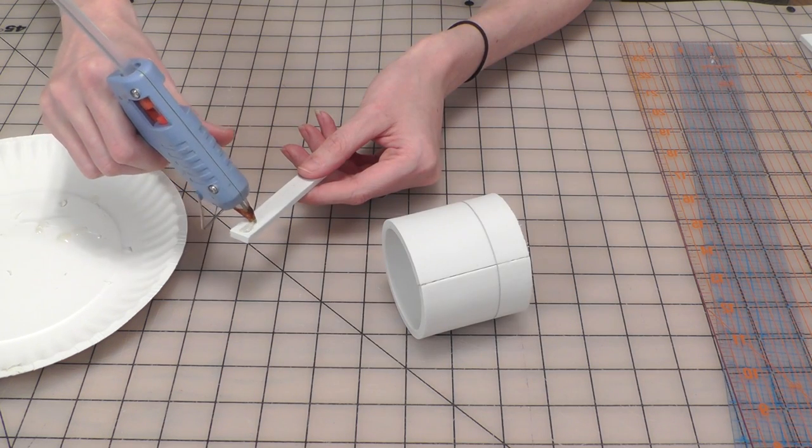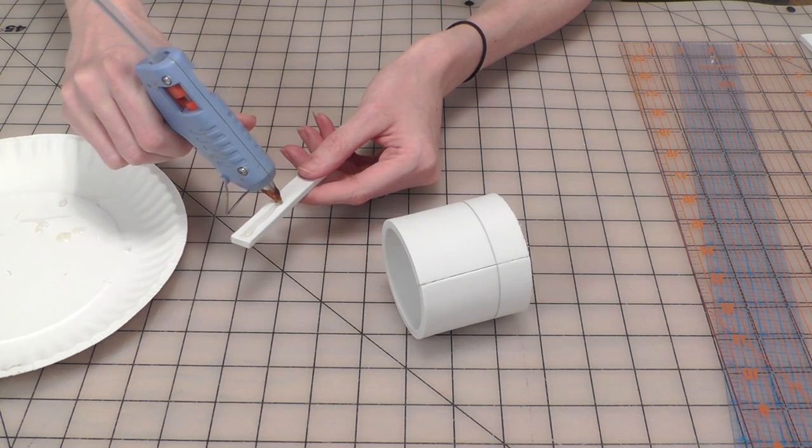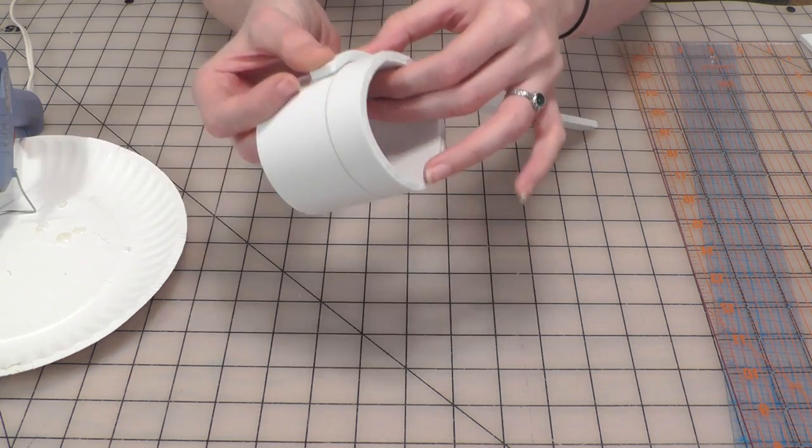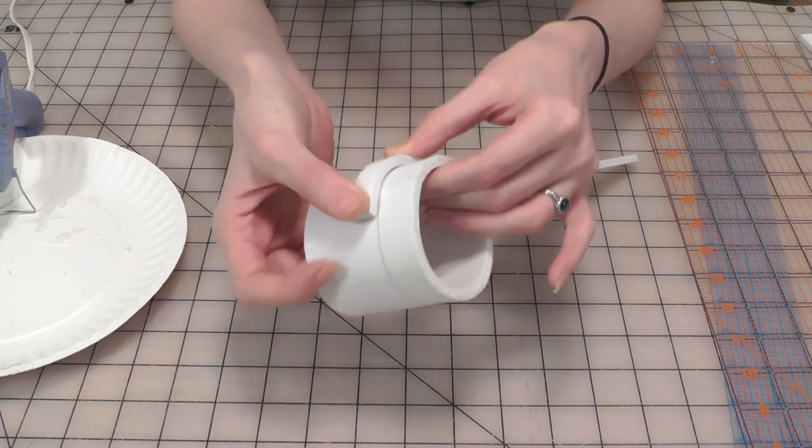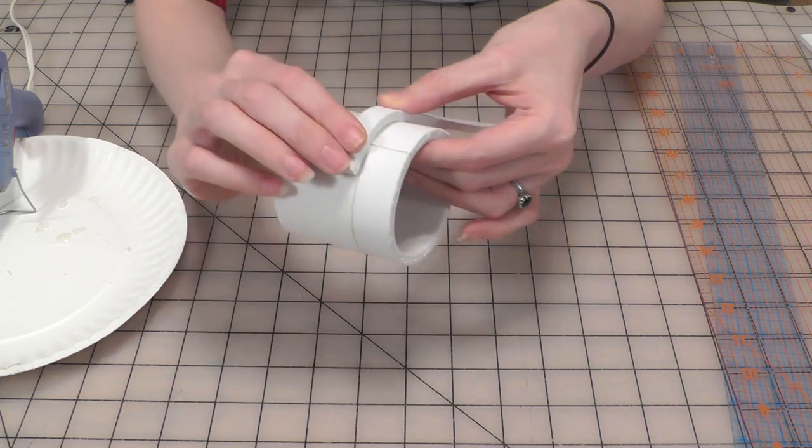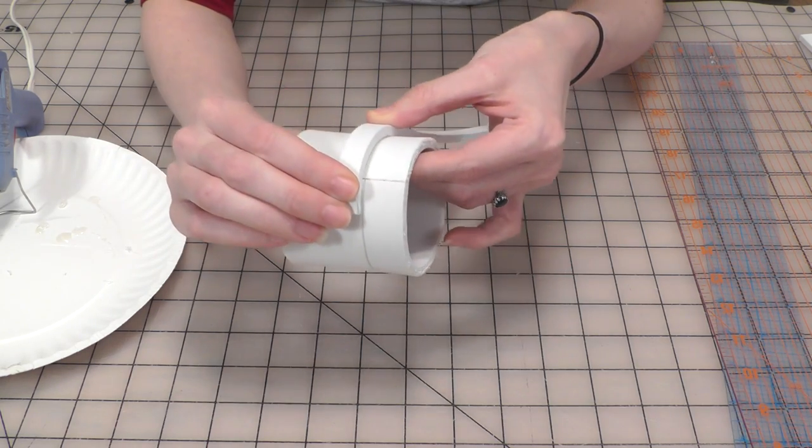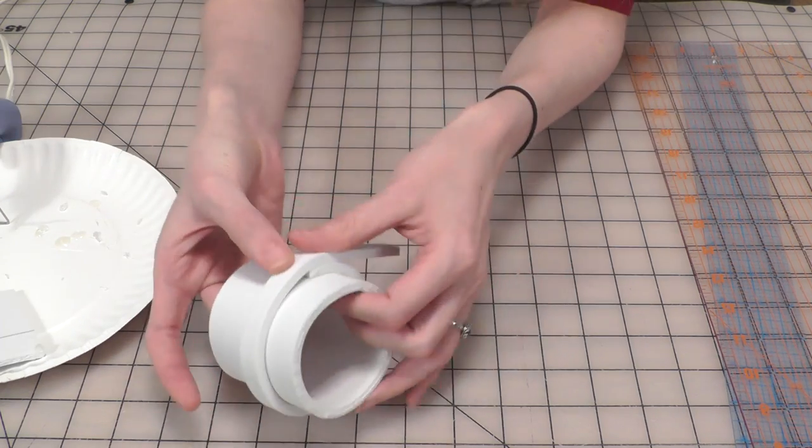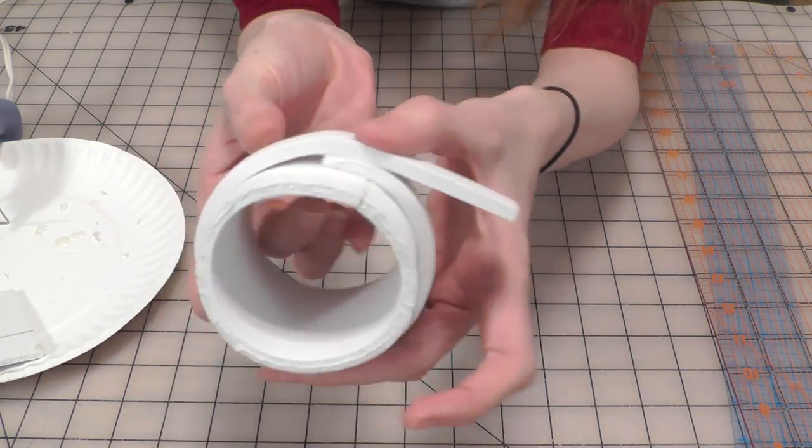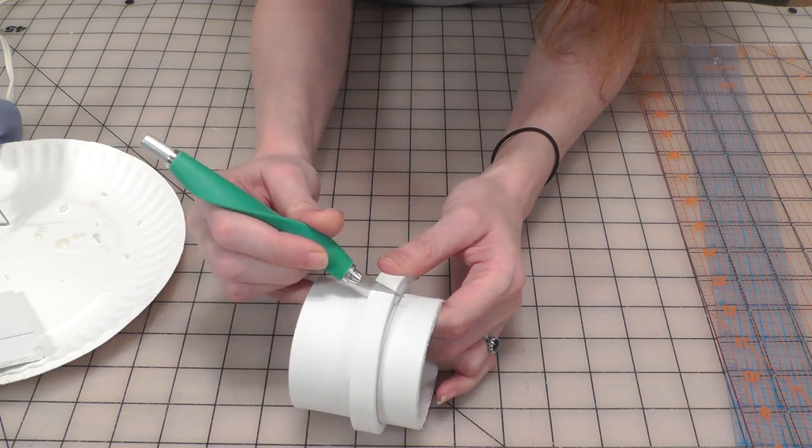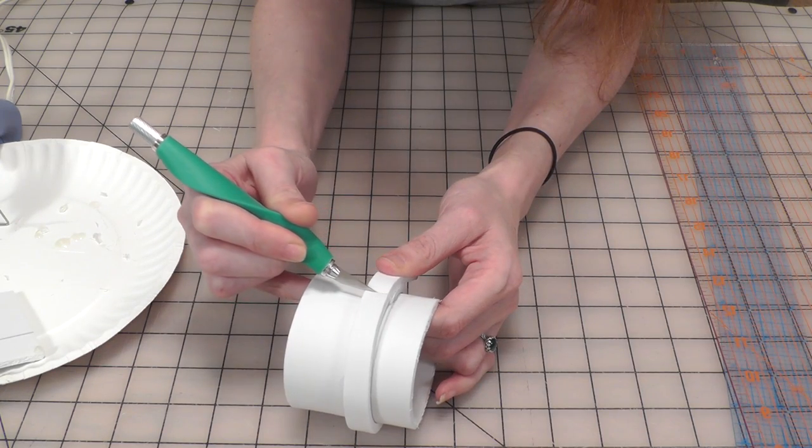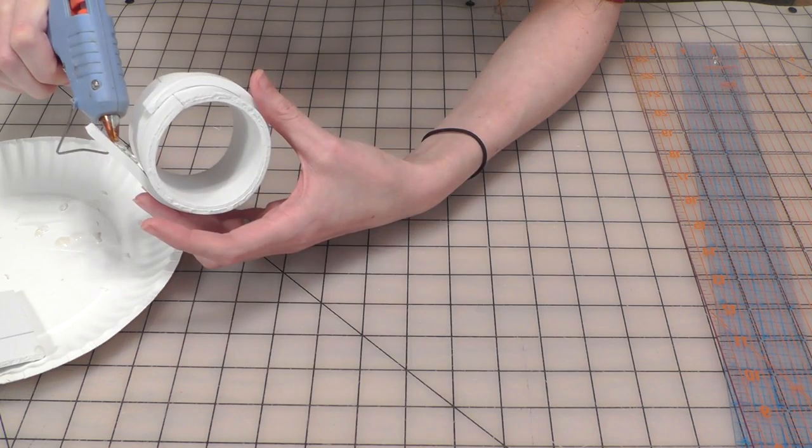Next, glue the half inch strip just below the guideline you drew earlier. I like to offset the seams a little but keep them all in one area. Continue gluing it down until you reach your starting point, trim off any extra foam and glue it flush.